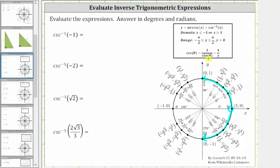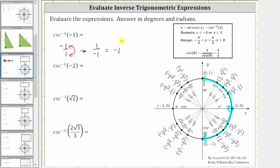Once we know the sine function value, we can locate the point on the unit circle using the y-coordinate. For the first expression, we know the cosecant function value is equal to negative one, or as a fraction, negative one over positive one. If we take the reciprocal, we get positive one over negative one, which is still negative one, indicating the sine function value is also negative one. Therefore, inverse cosecant of negative one is equal to inverse sine of negative one.